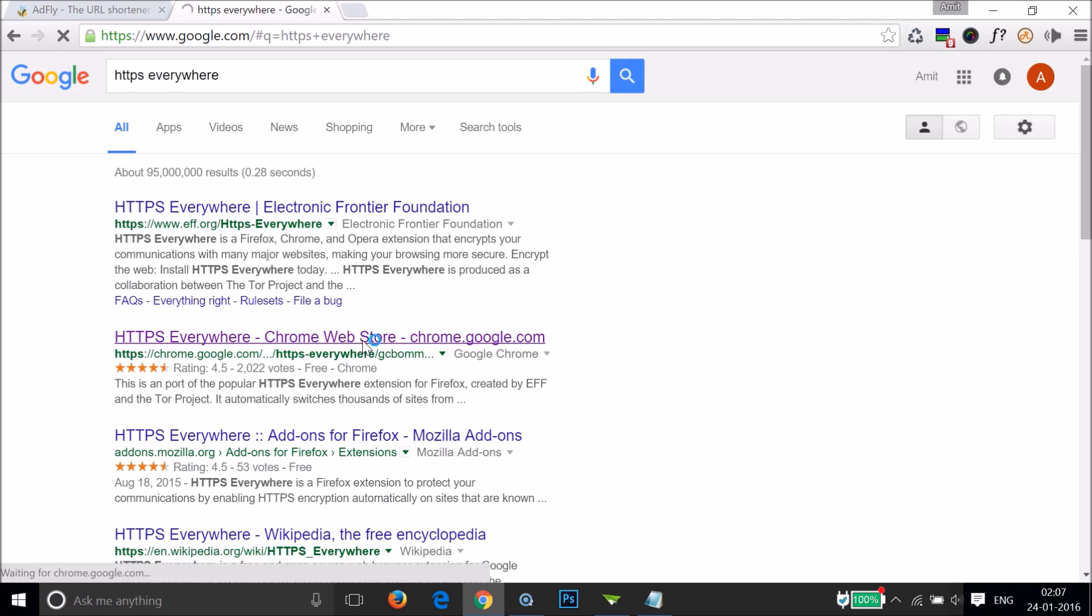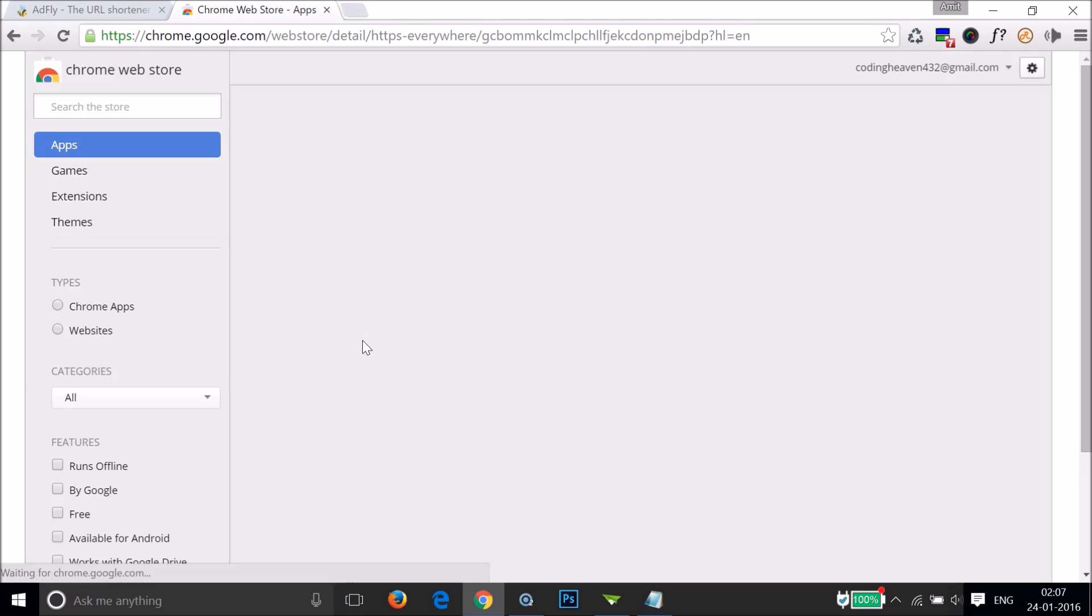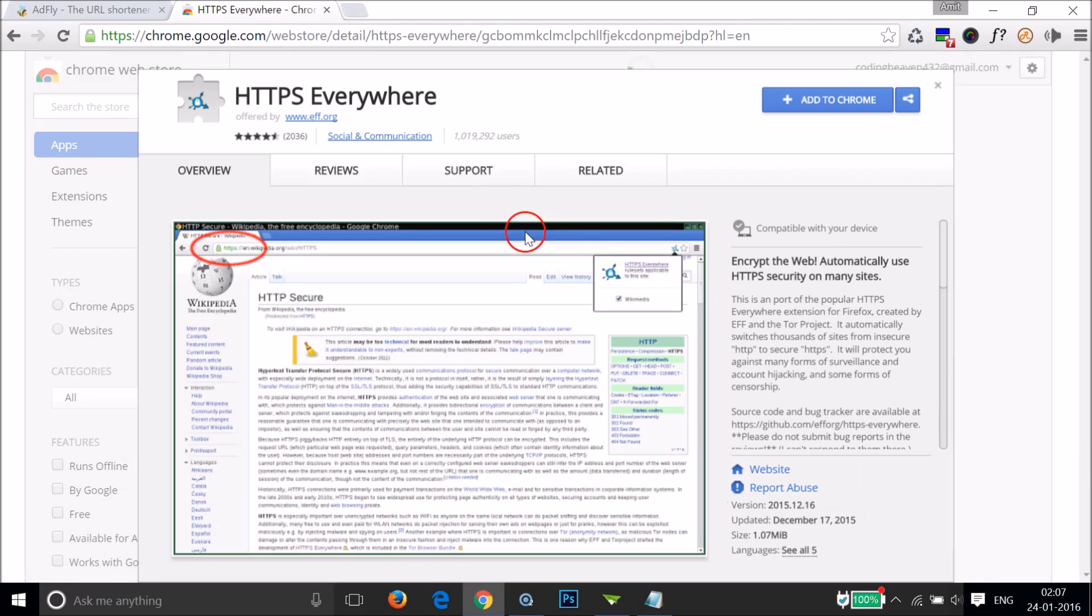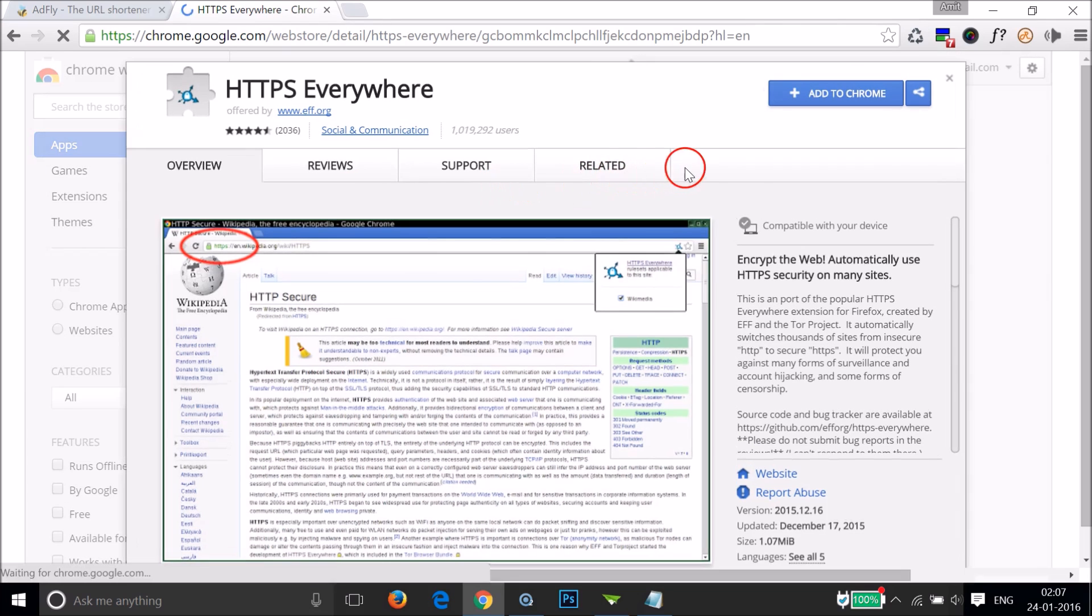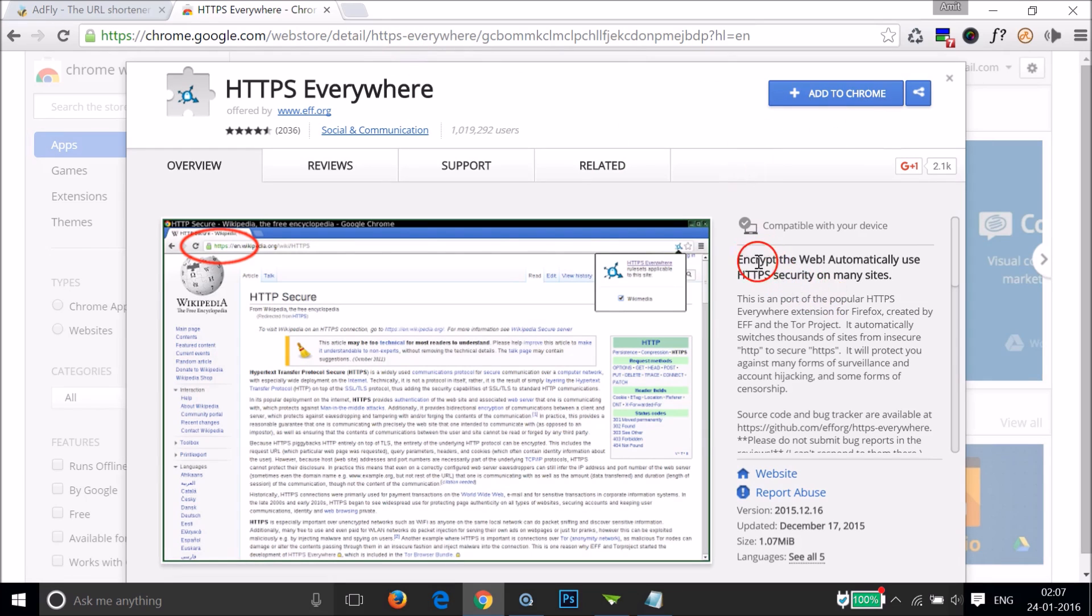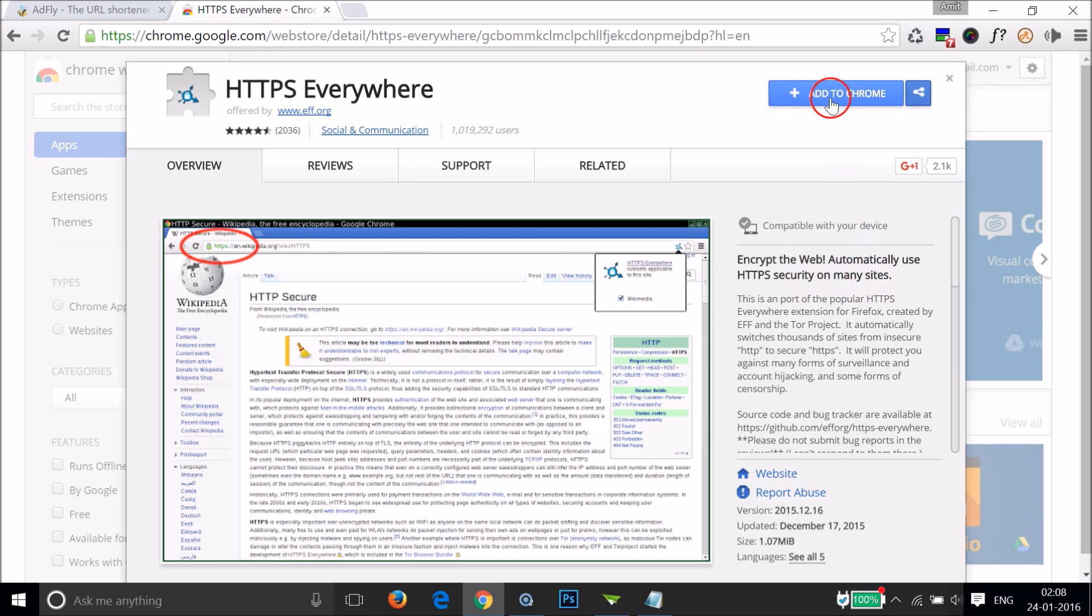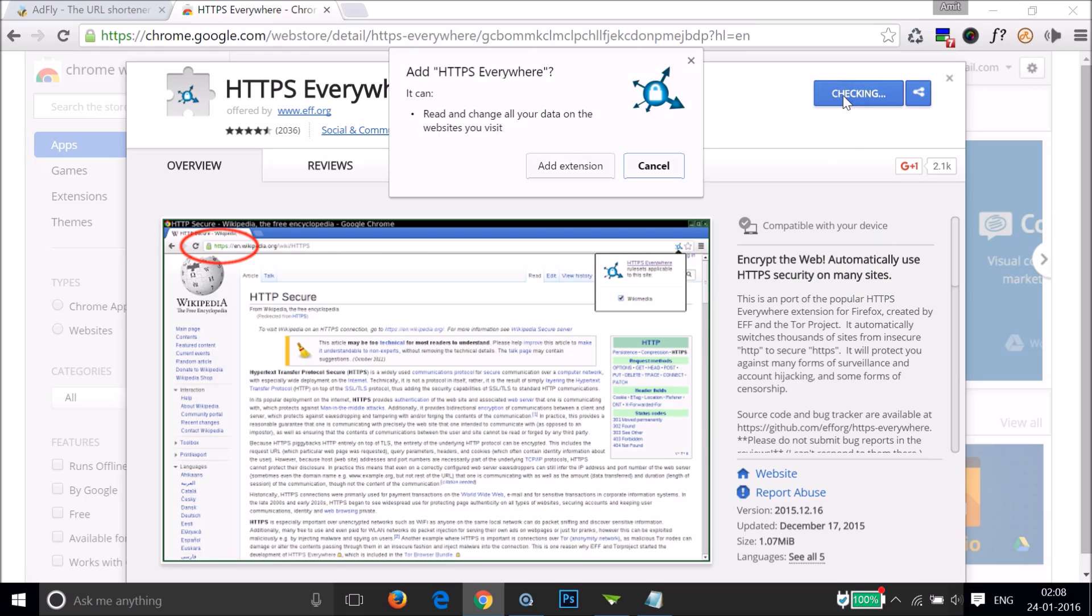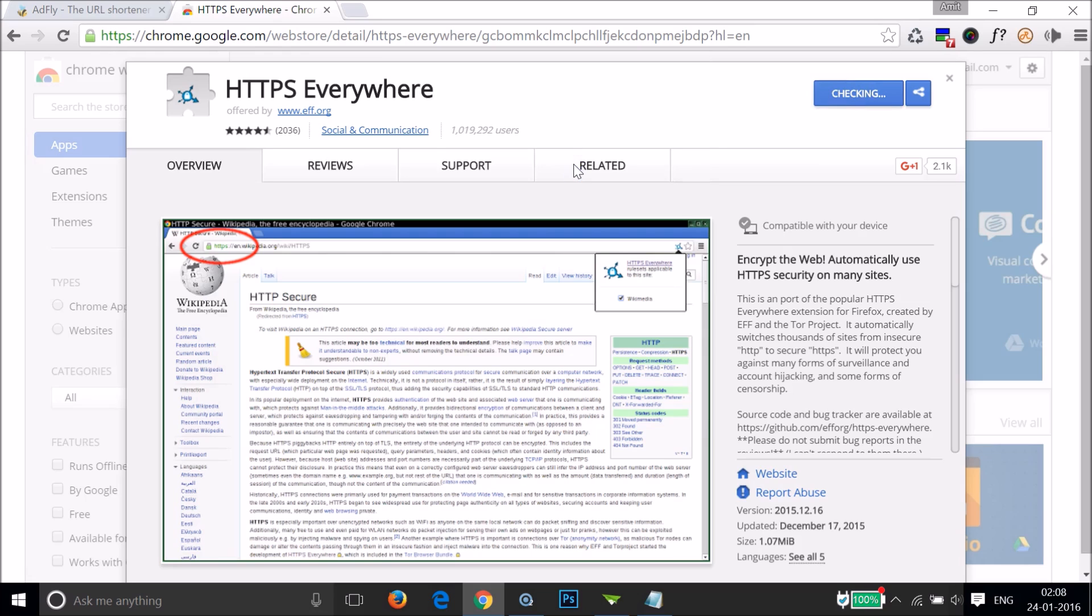We need this extension in order to permanently fix this issue. As you can see, it encrypts the web and automatically uses HTTPS security on many sites. Click on 'Add to Chrome' and then click 'Add extension'.